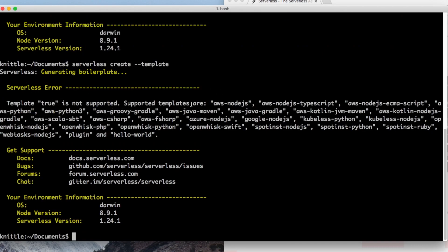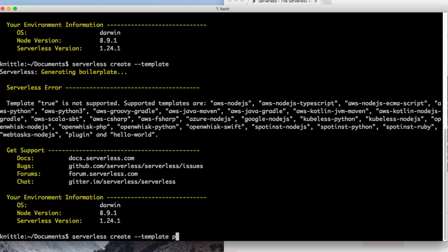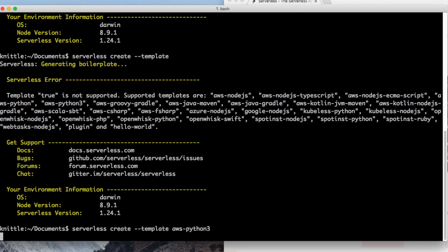We have a huge array of supported templates: Node.js, TypeScript, just Python, Python 3, Gradle, Java — the list goes on. All these are the languages we could use. I want to create a Python 3 template, so let's go ahead and do aws-python3, not 2.